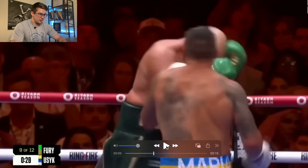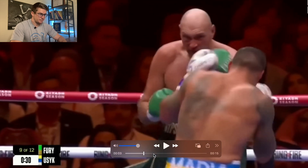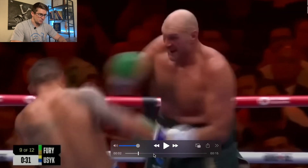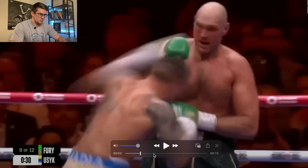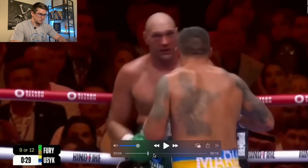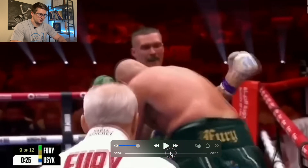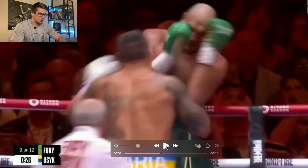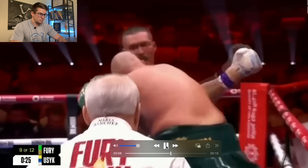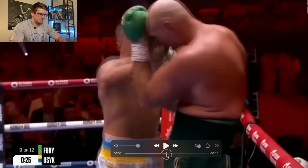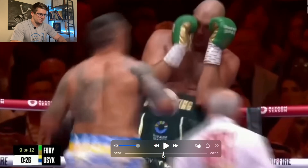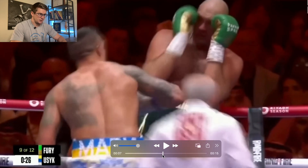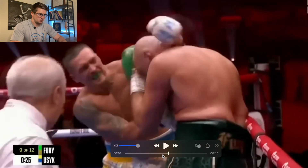In the first set of clips, we see Fury taking shots — mainly lefts — that cause him to stumble. Watch the left here: it lands and he stumbles. We look at it again in slow motion. Another left, and he stumbles down. You'll notice that pattern: the shot lands and is followed by a stumble.